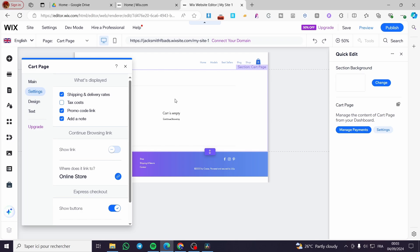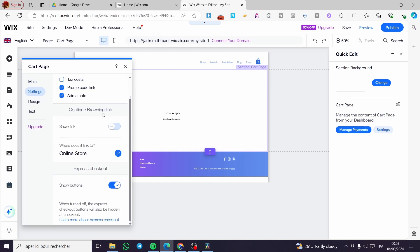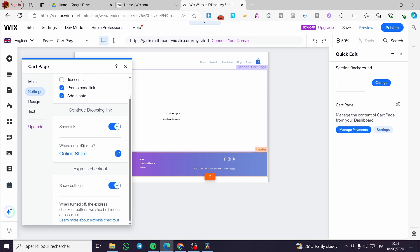In the settings we have what will be displayed: shipping and delivery rates, tax costs, a promo code link if available, an option to add a note, and a continue browsing link that you can show — linking back to the online store to get customers back to see other products. For express checkout, they have added a button so you can activate it and clients will see an express checkout option.